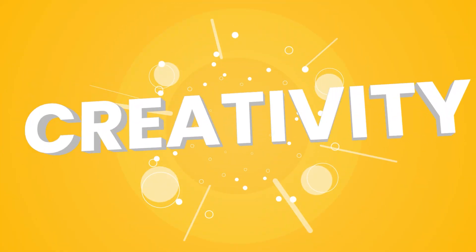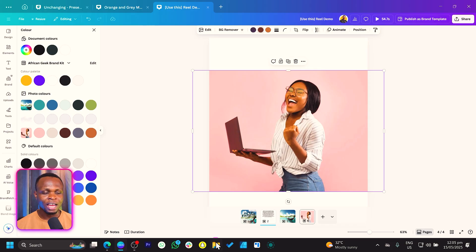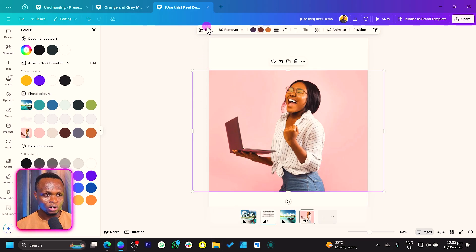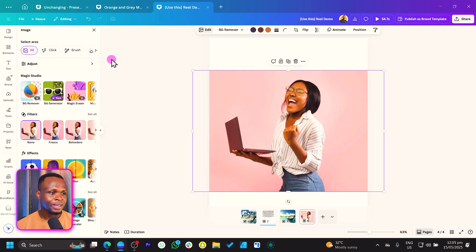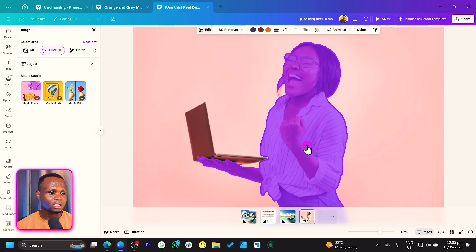So this is a simple image I have over here, and just so we can start discovering things. The question is: where can we find these AI tools? So once you click on Edit, you would see we have Select Area. With a new feature, you can click using the Magic Grab feature. You can click on specific areas and use Magic Grab to pick them out.